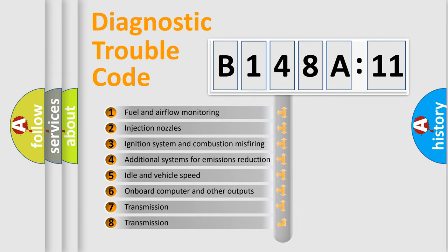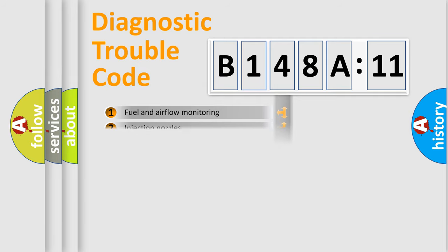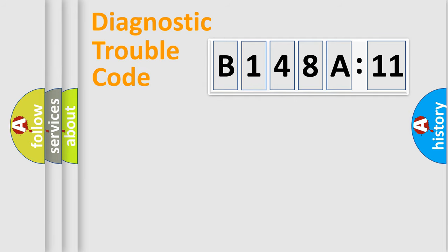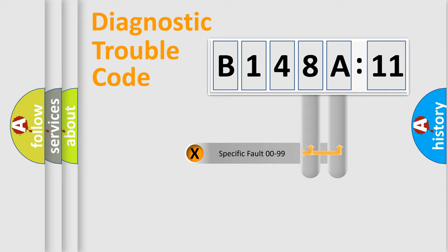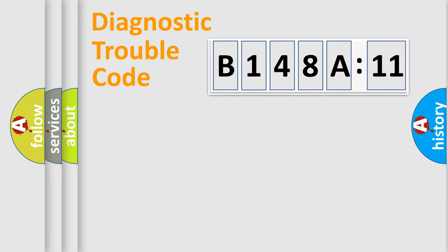The third character specifies a subset of errors. The distribution shown is valid only for the standardized DTC code. Only the last two characters define the specific fault of the group.